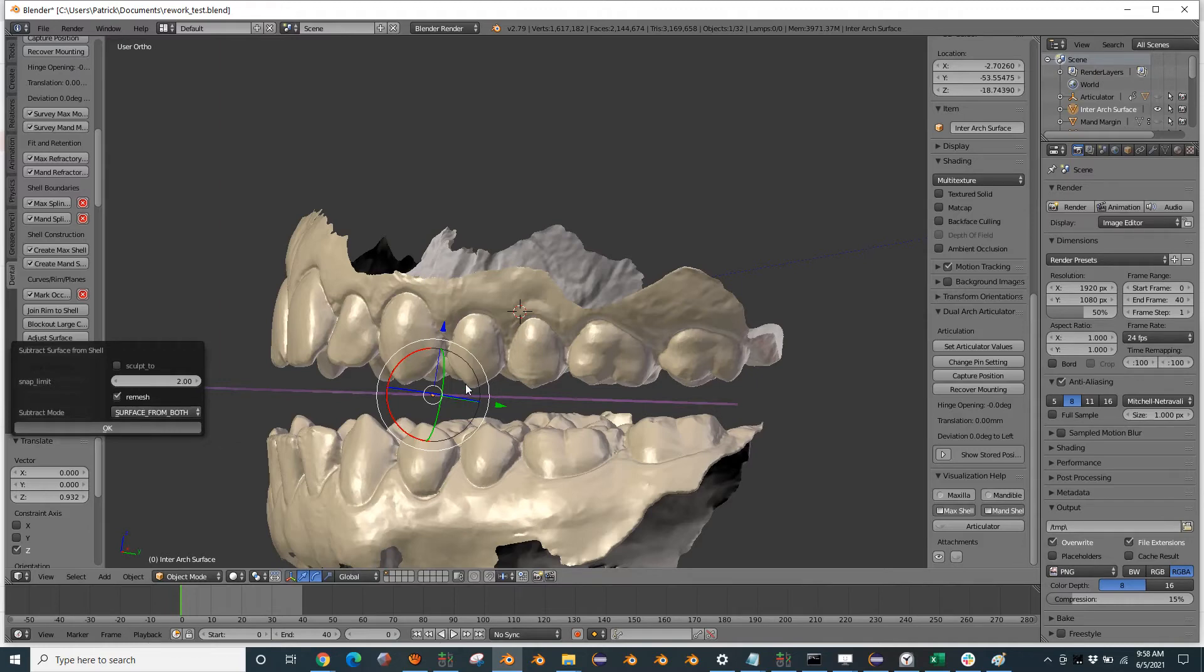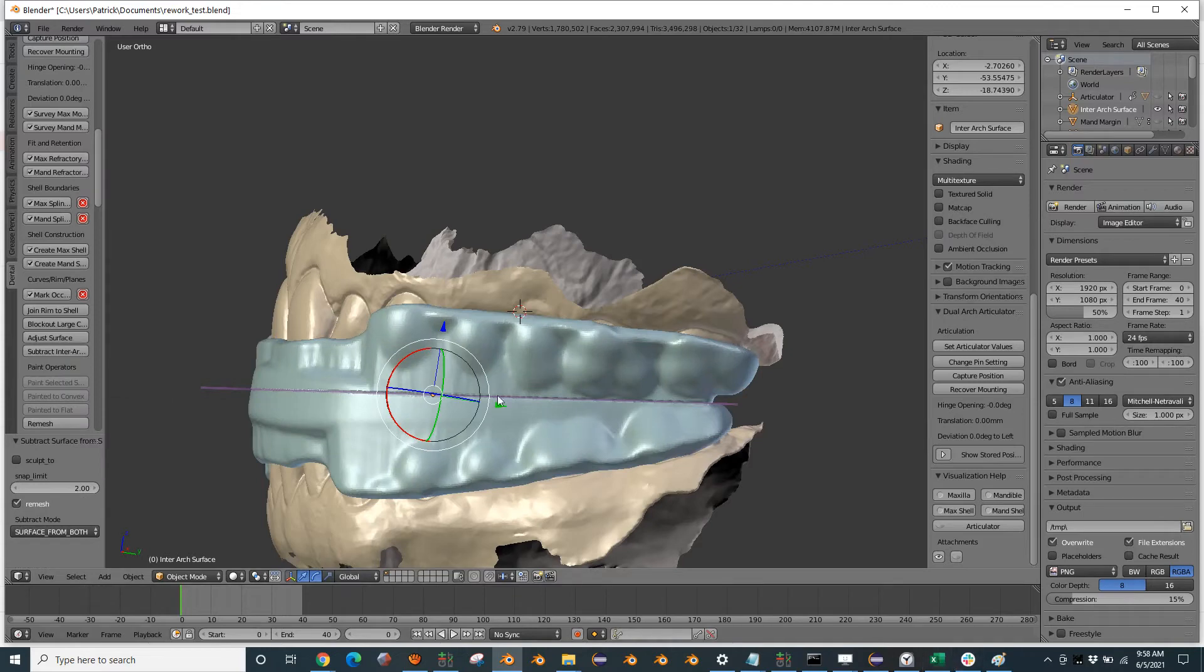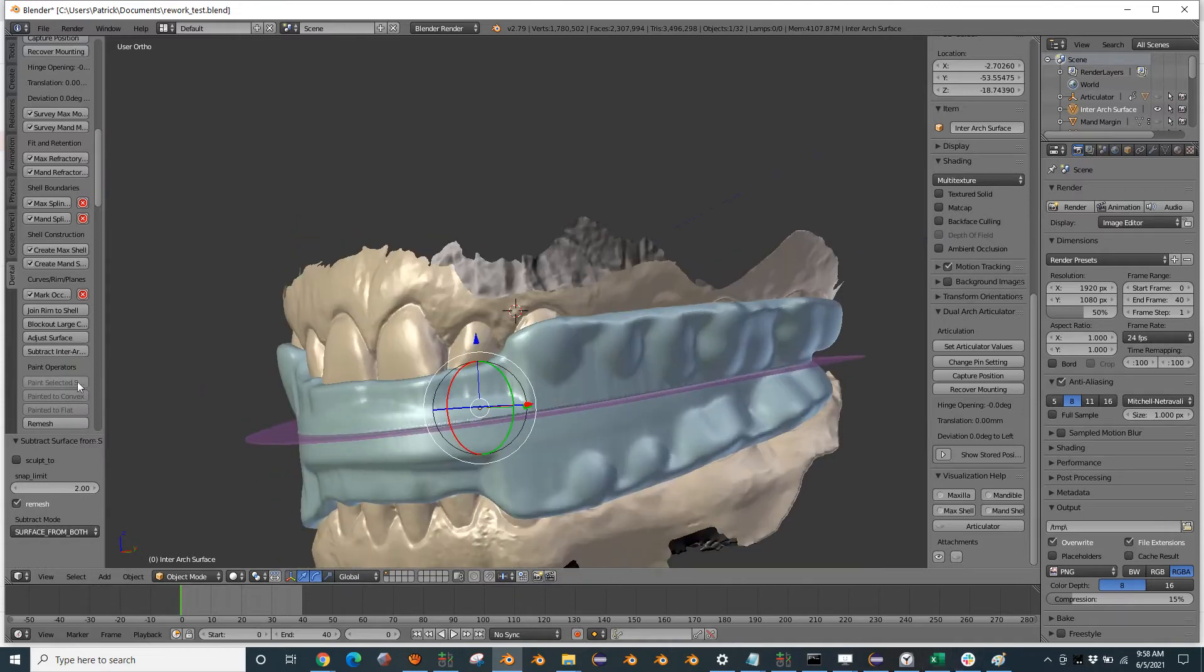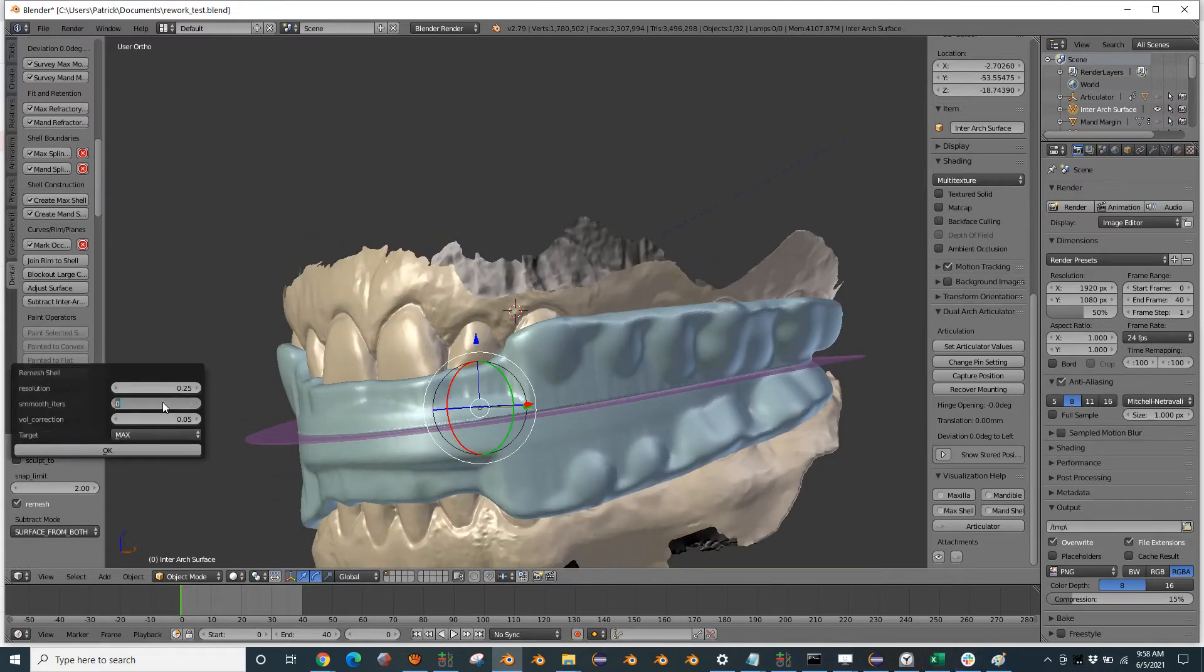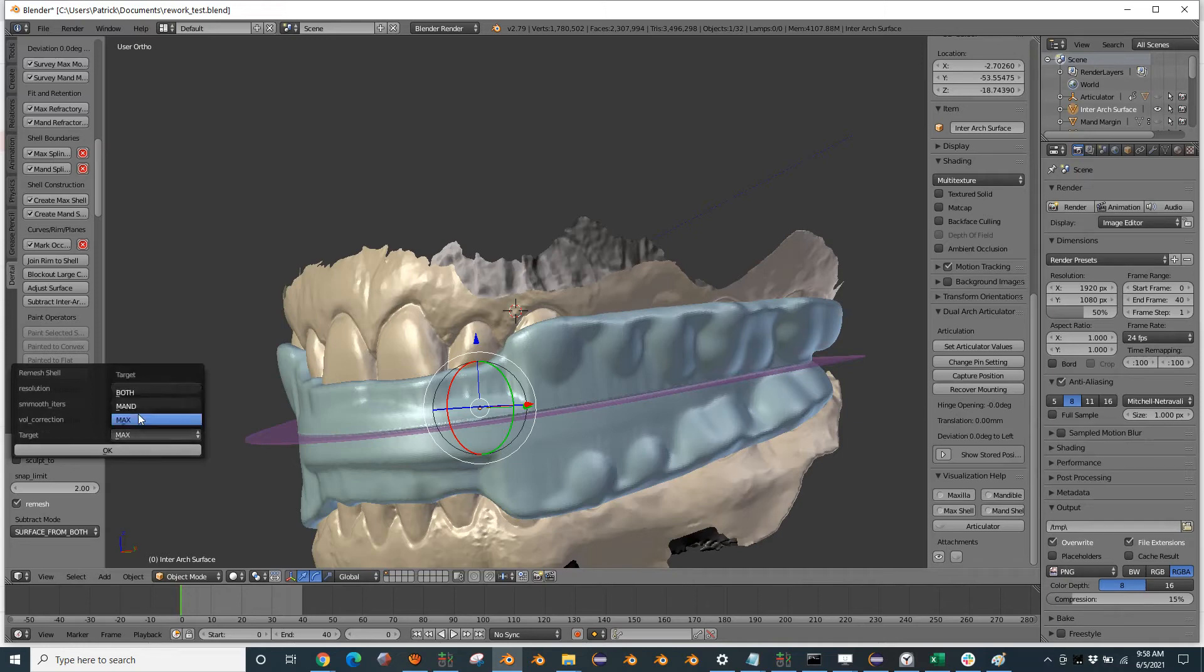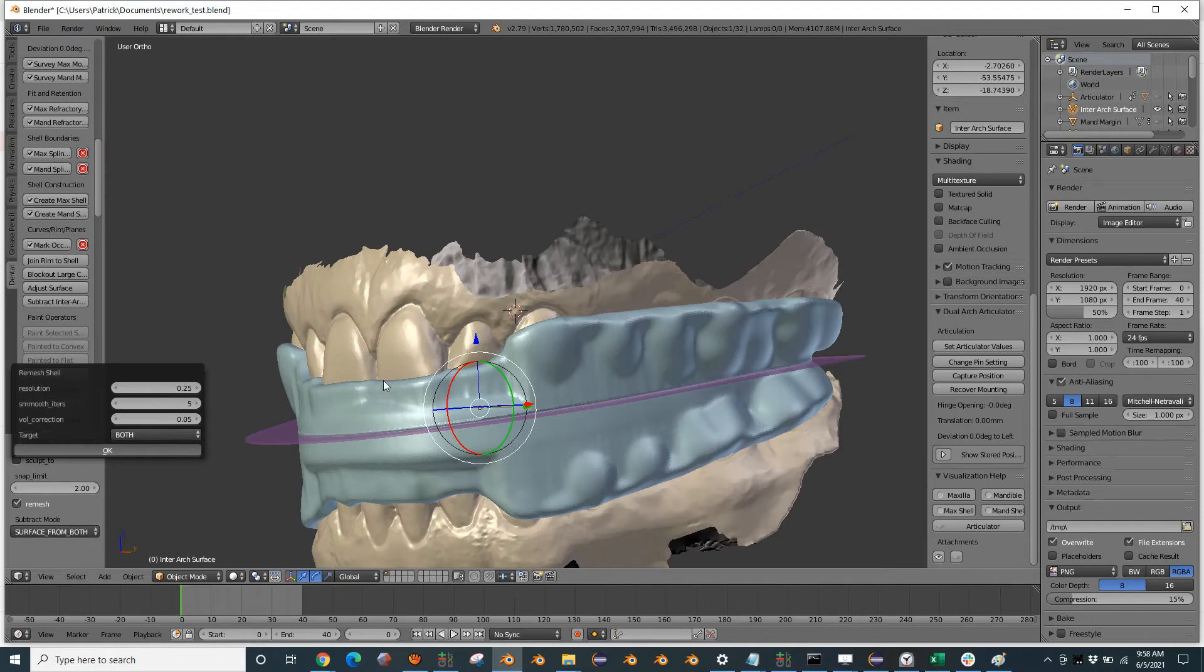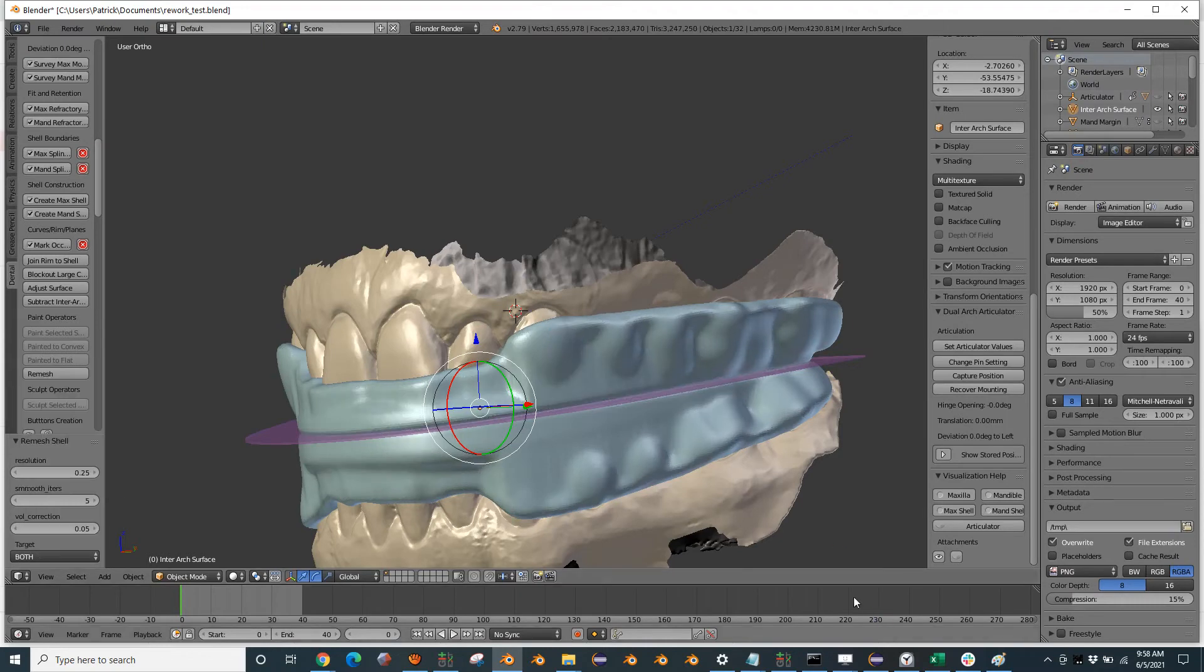Now we're really getting to the finish line here. So I'm going to remesh both with a little bit of smoothing and a little bit of volume correction. And that's just going to smooth off that edge, but without rounding our appliance boundaries too much.